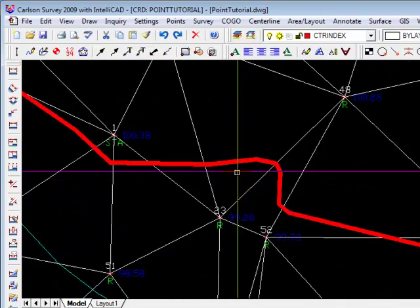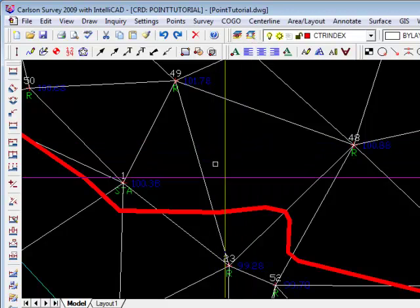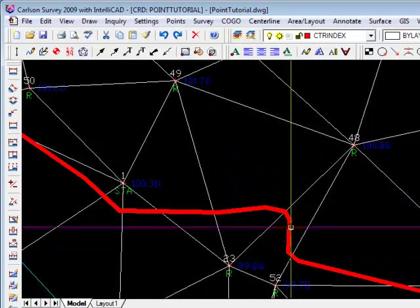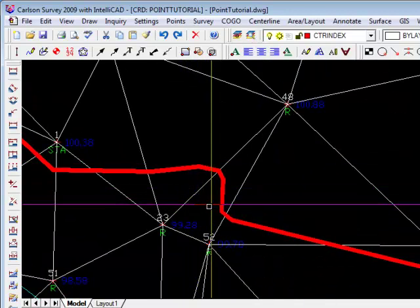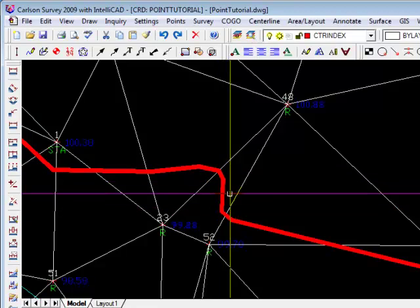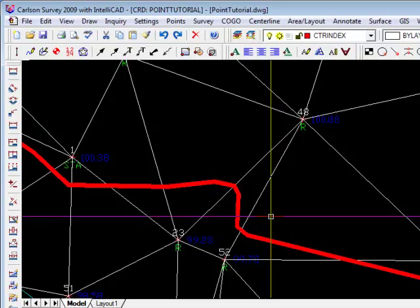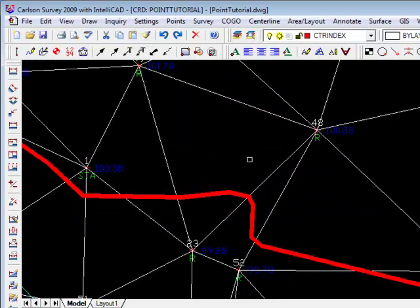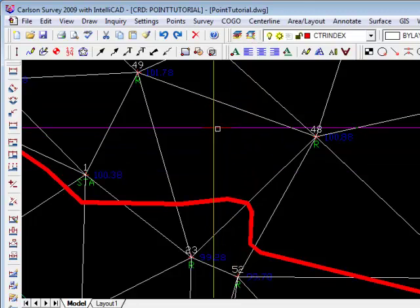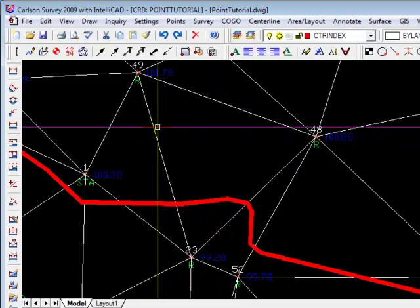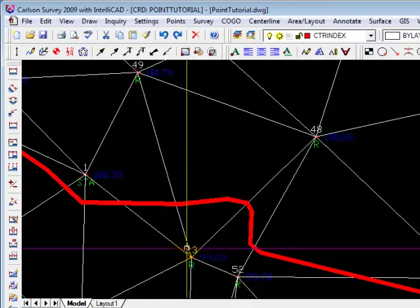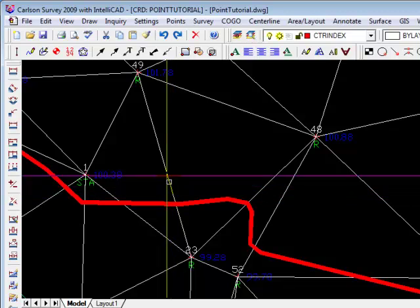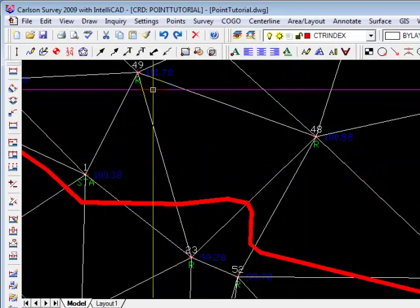Okay, here we have another anomaly in this contour. I don't believe it represents reality, and again my point density is such that it's just going to interpolate with what it has. Let's swap some points by selecting this triangulation line, and it will snap to point one and 48.